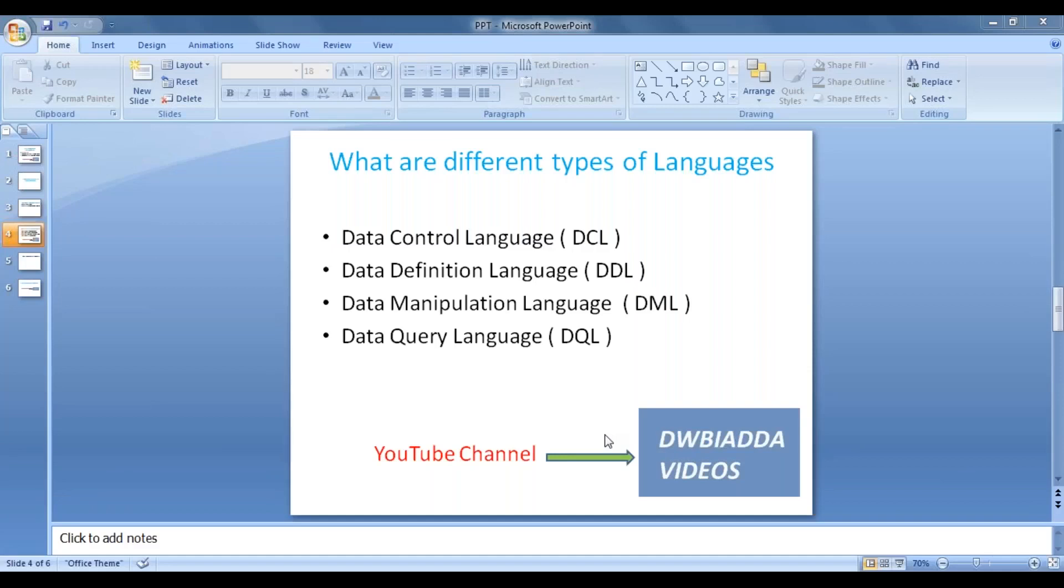Hi friends, in this lecture we'll talk about different types of languages available in SQL. In SQL we have mainly four languages.